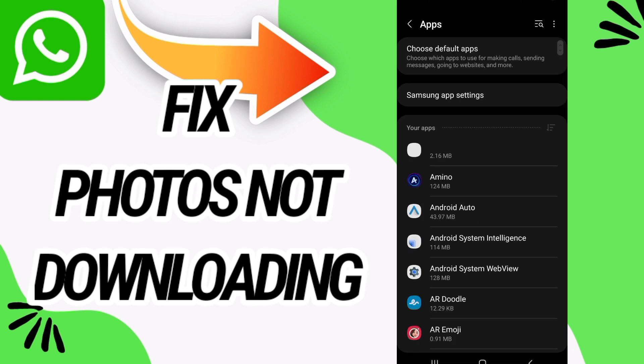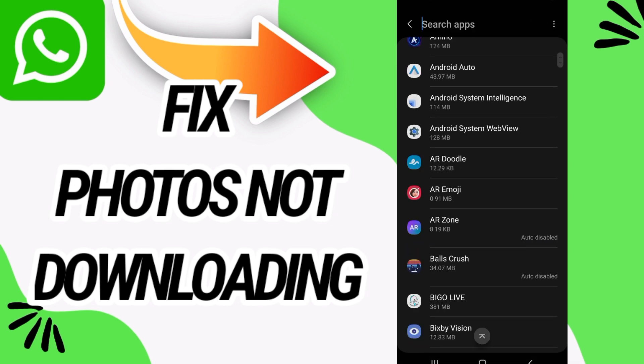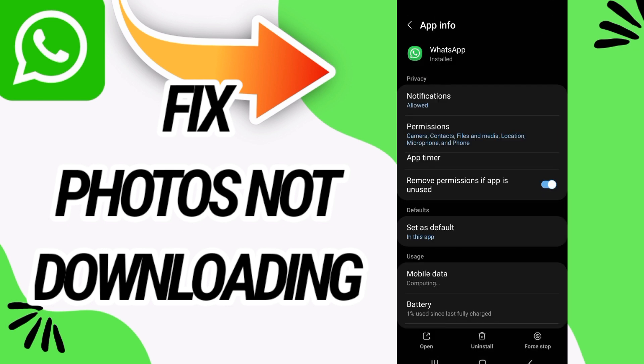And go directly to apps option. Here on apps option you have to search for WhatsApp. Open WhatsApp like this.